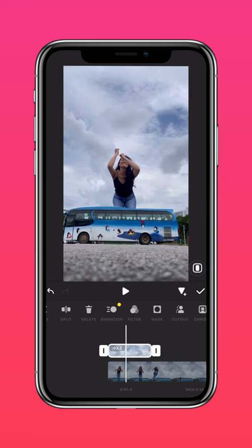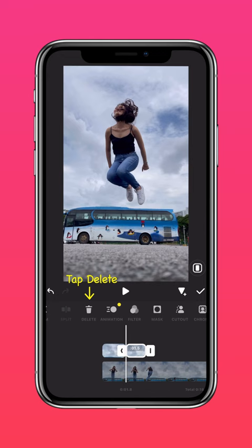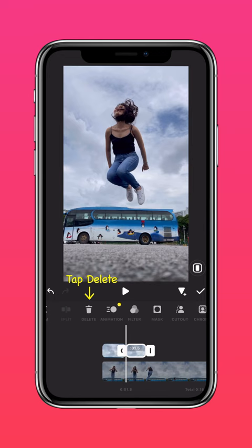Now go ahead and mask your legs behind the bus. Scroll to the part where your feet are midair, tap split, and delete the rest of the clip.